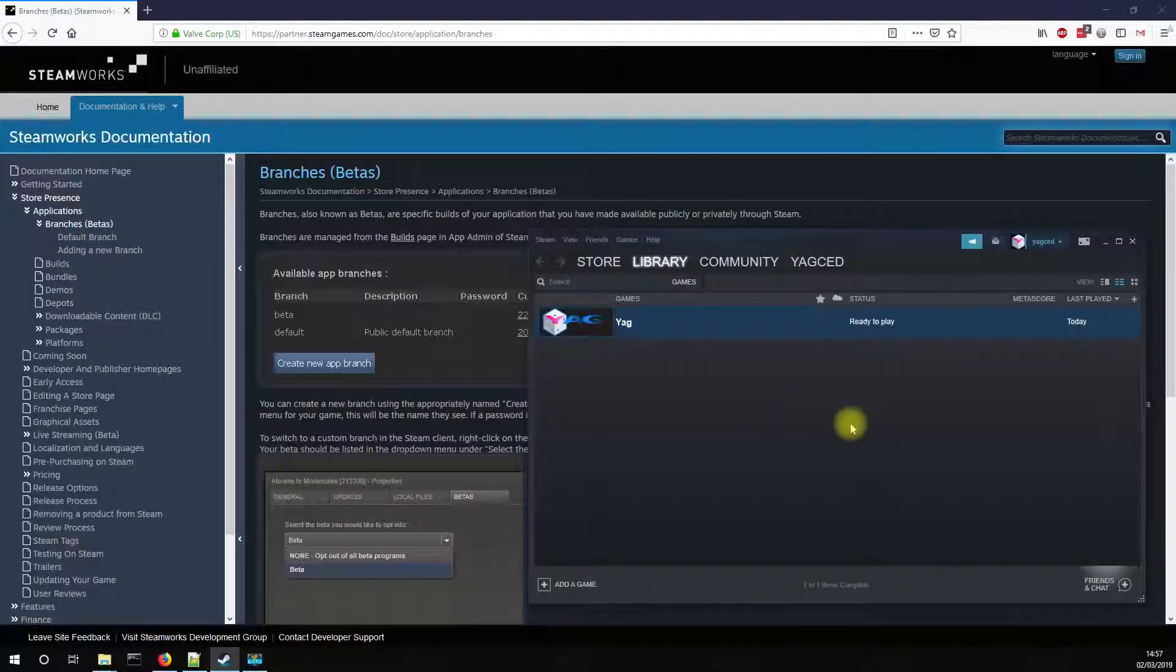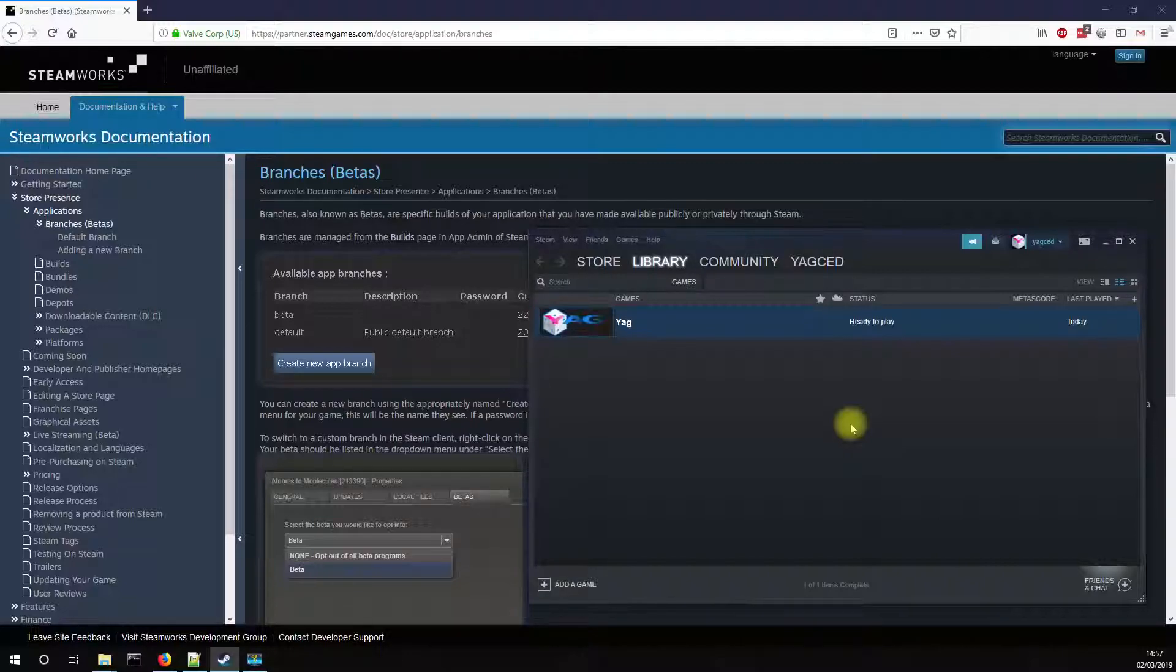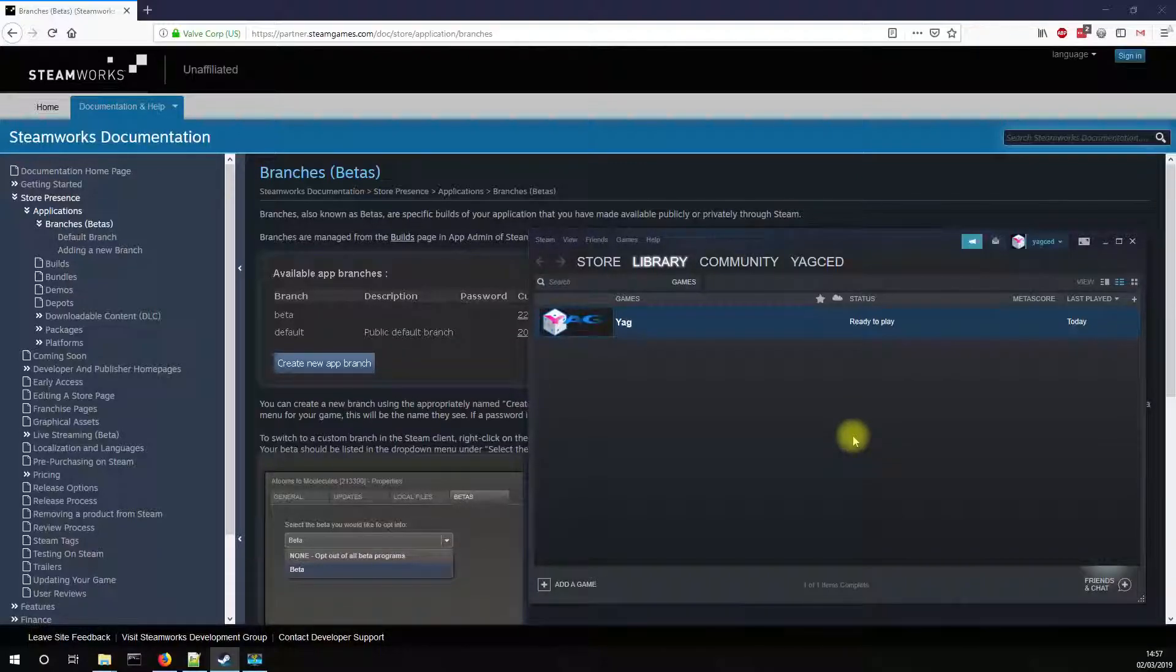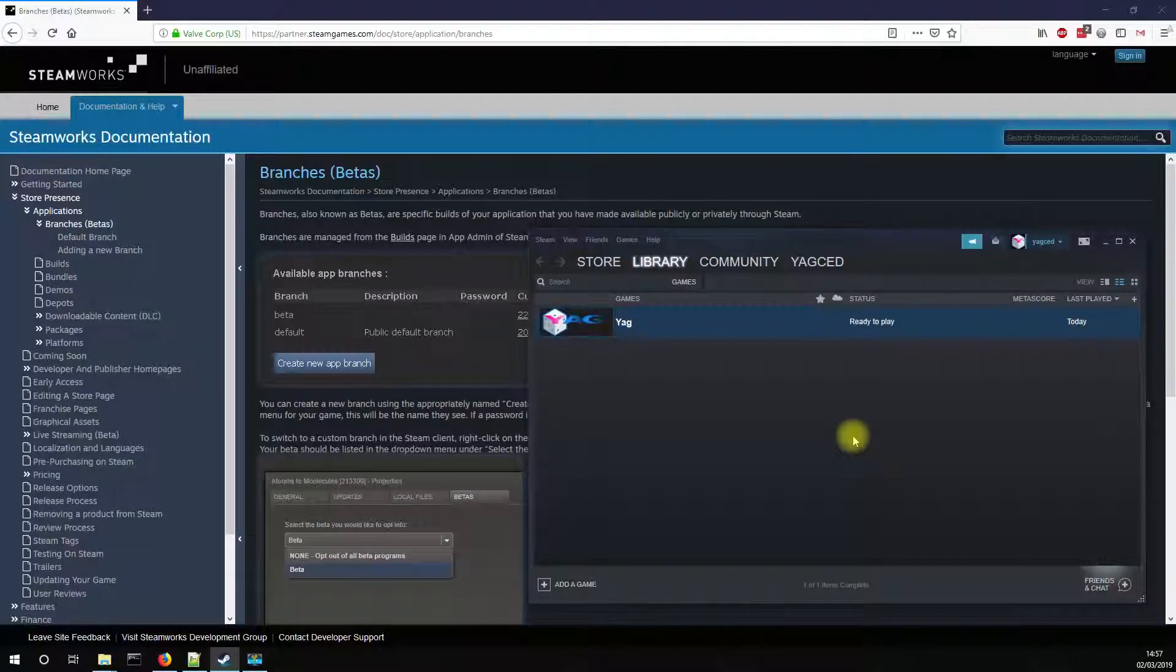So very simply, Steam gives to developers the possibility to propose different versions of their games for various testing purposes. So there's always the main branch, which is the public official version of the game. Then there can be others, as many as the dev wants.